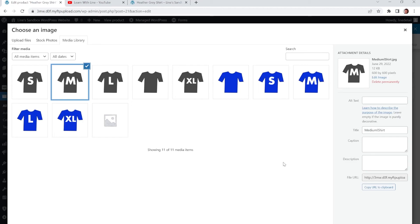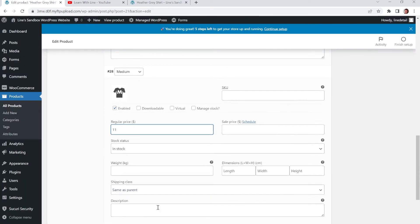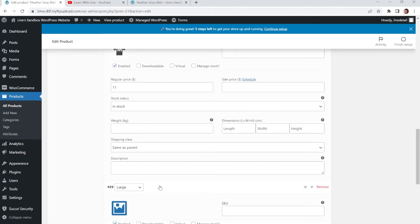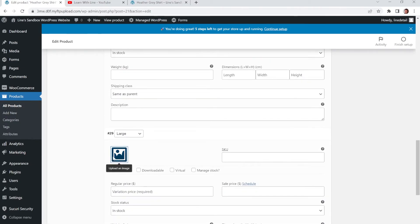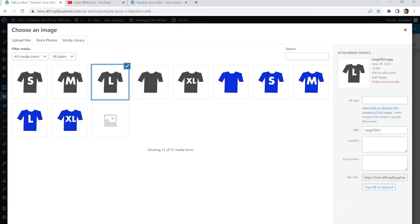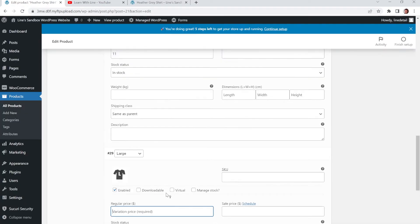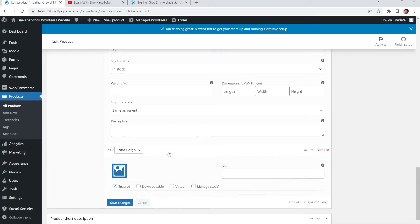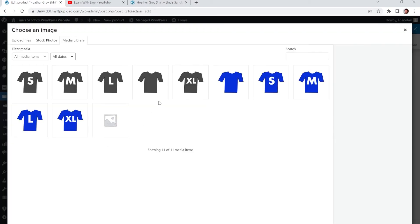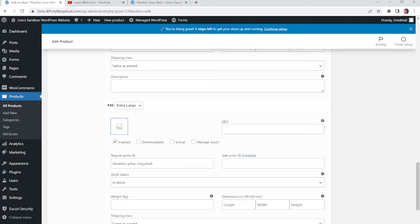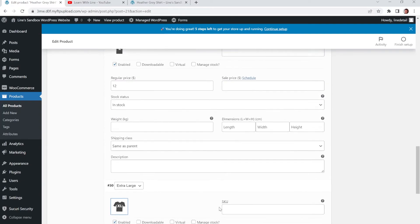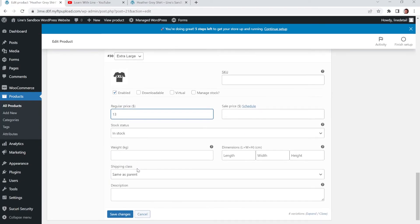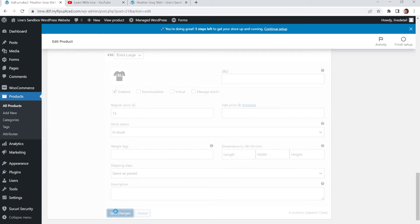And so now we're going to add medium. We'll make this one $11. And we'll go down to large. We'll add the large. And we'll go down to extra large. And this will be the last variation. And make that one $13. And click save changes.